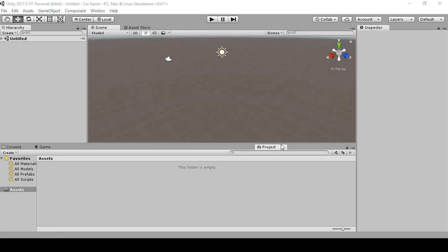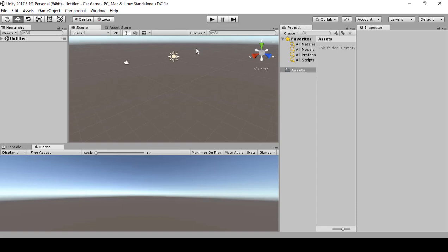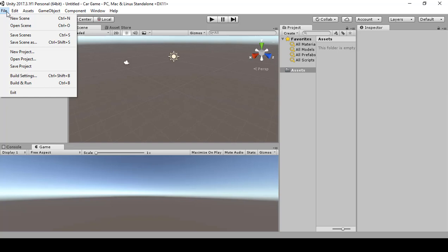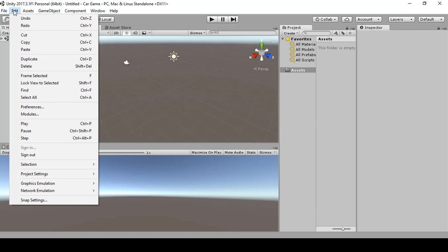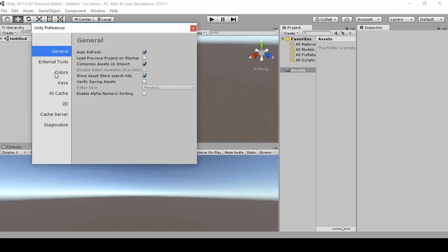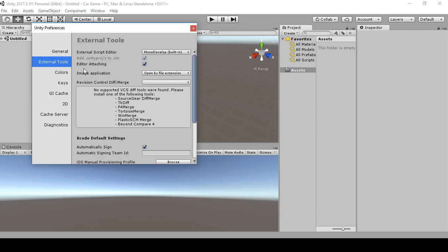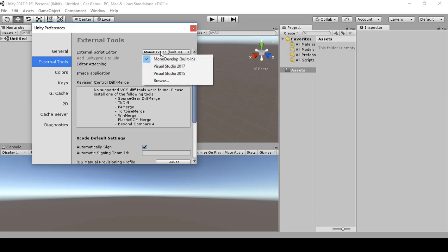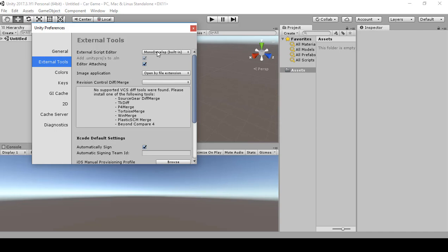This layout allows us to work with both the scene and game view at the same time. Next, go to Edit, then Preferences, click on External Tools. Make sure Monodevelop built-in is checked. If you're familiar with Visual Studio you can use that, but to follow along we'll use Monodevelop. Make sure it's selected, then close the preferences window.